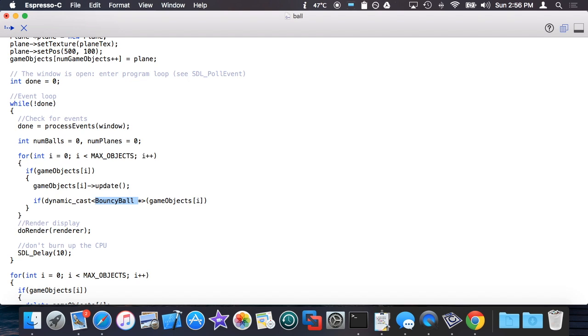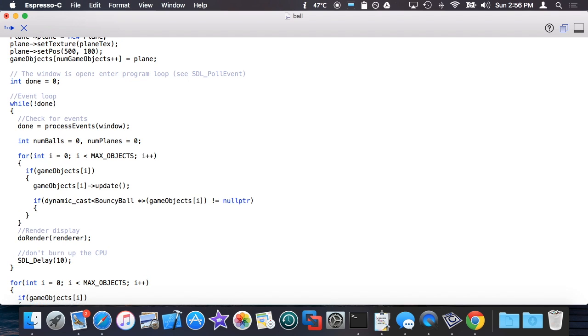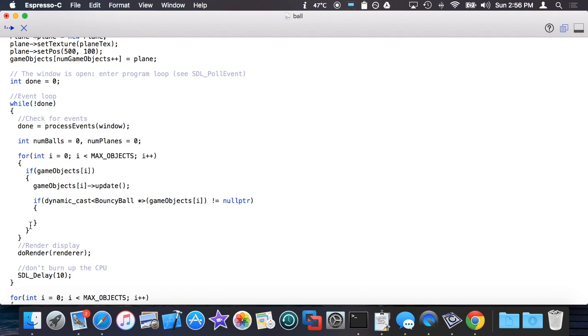What this does is attempts to safely cast this pointer, which is of type game_object, to one of its subclass pointers, which in this case is bouncy_ball. If and only if the result is not a null pointer, then the result will actually be a pointer to bouncy_ball that I can use safely.